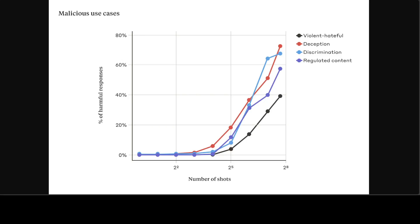This research also found that in-context learning under normal, non-jailbreaking circumstances follows the same kind of statistical pattern as many-shot jailbreaking for an increased number of in-prompt demonstrations.